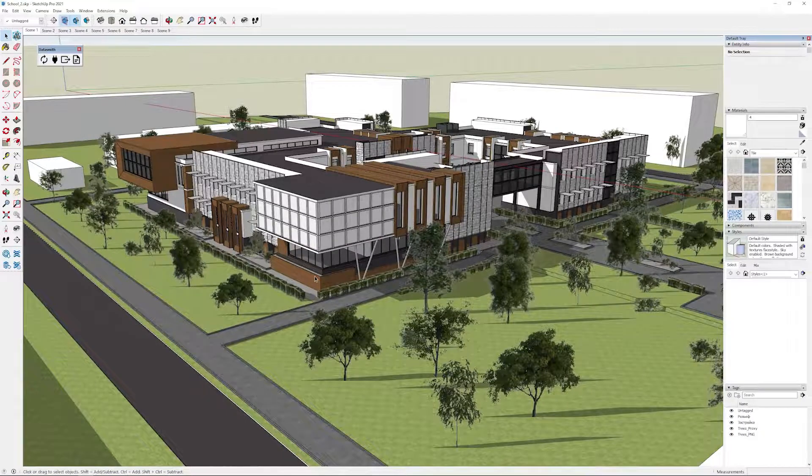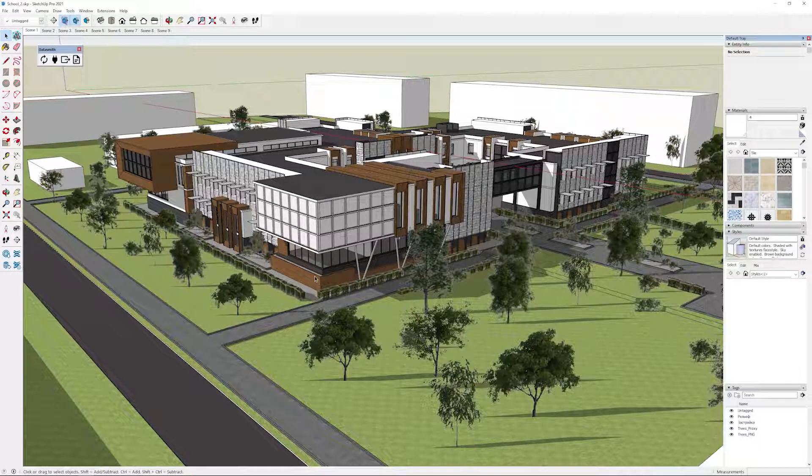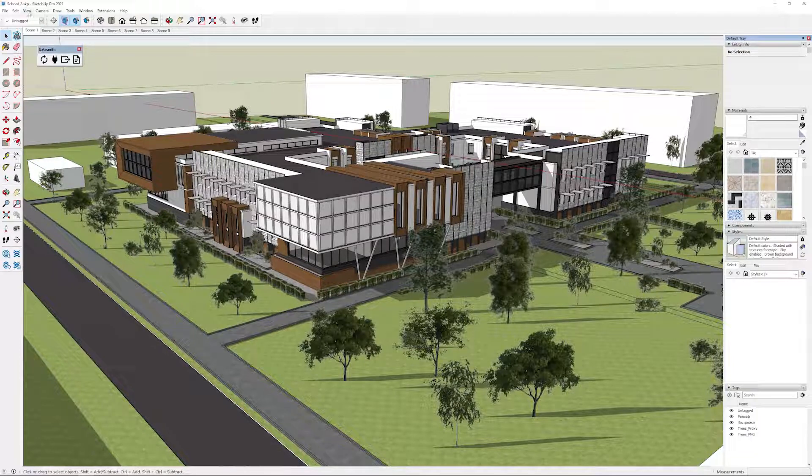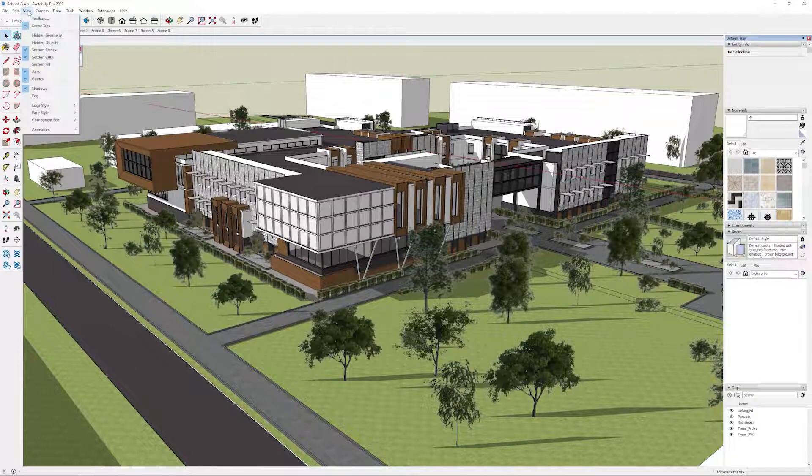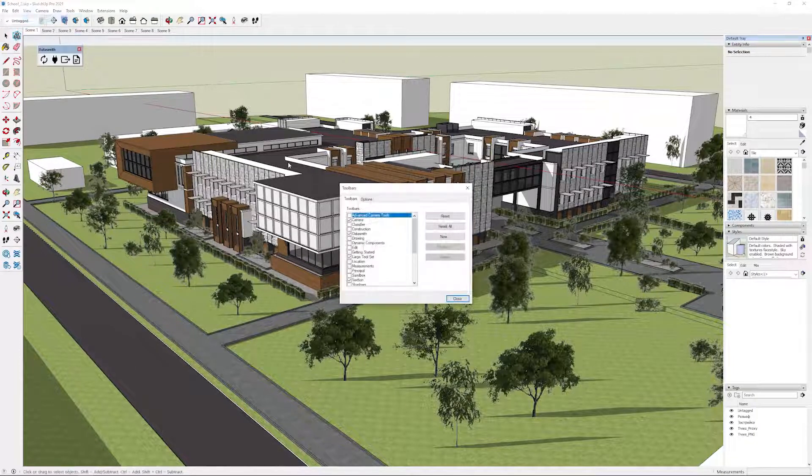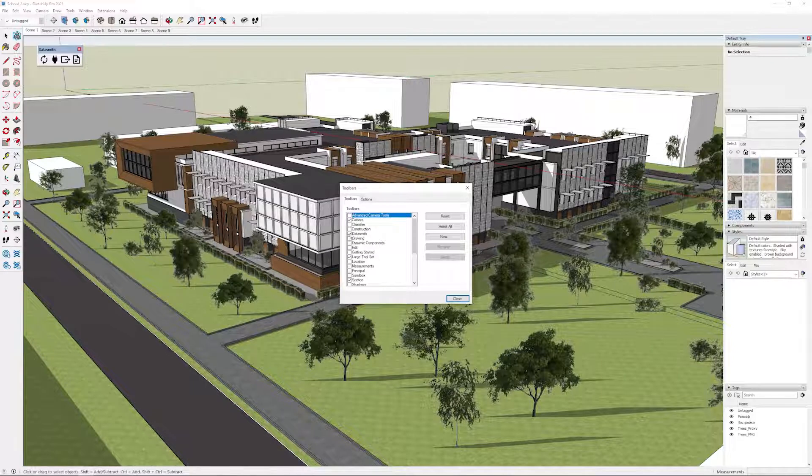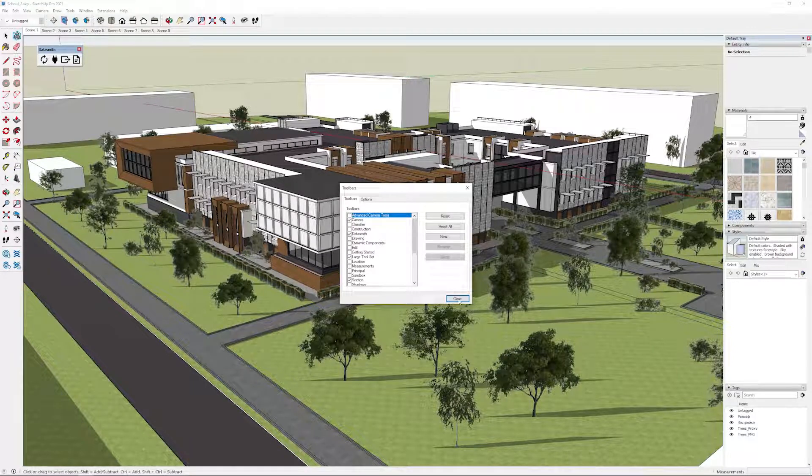Now that I have my SketchUp file open, you'll notice I have a Datasmith toolbar that's visible here. If I don't see it, you can go under View Toolbars and check off the Datasmith toolbar here.